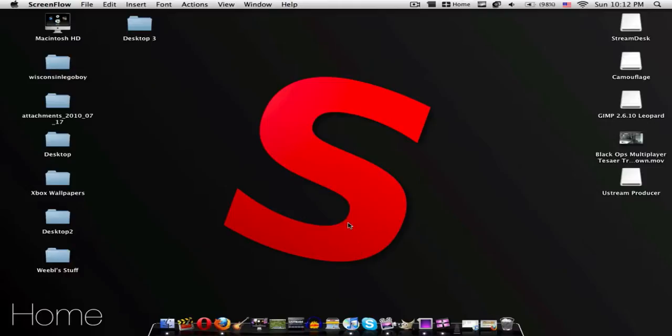So today I have an application review, not on the iPod or anything, but it's for the Mac. I will be doing this for Mac and PC, so let's get started.